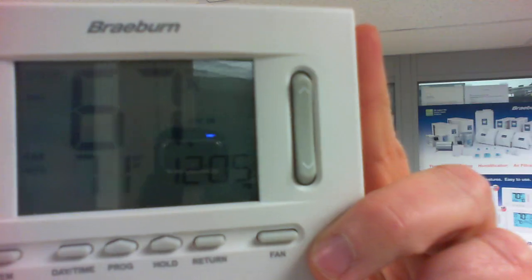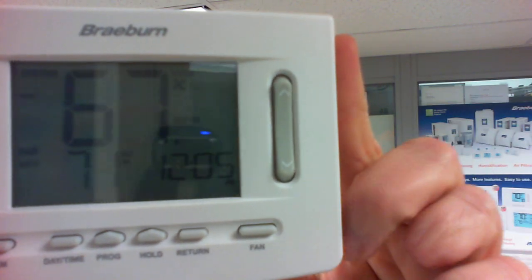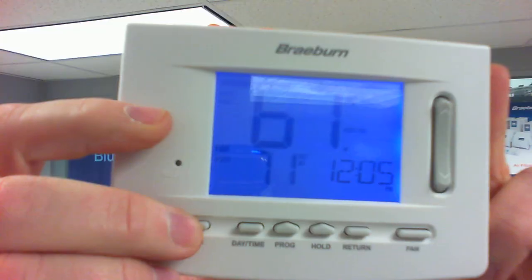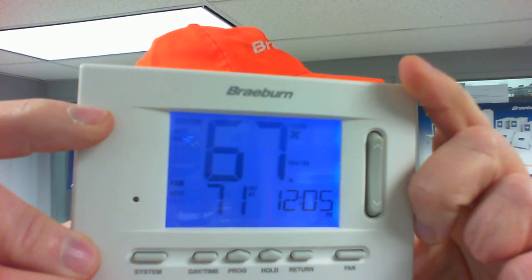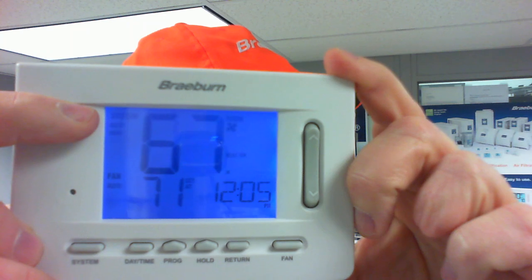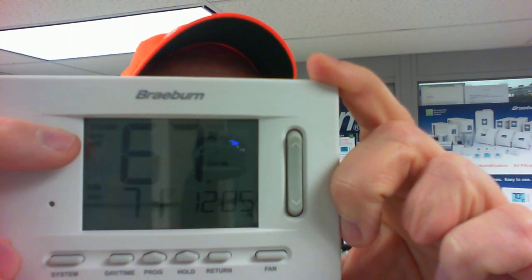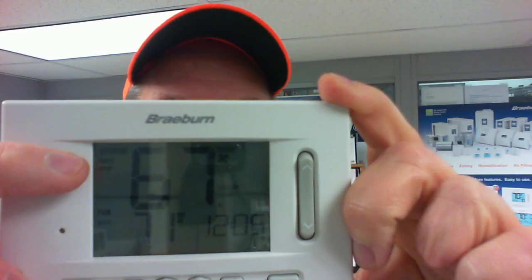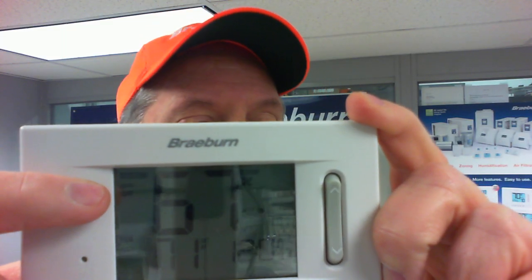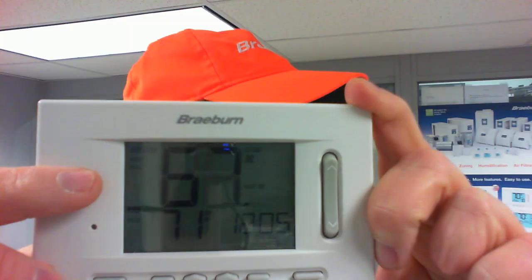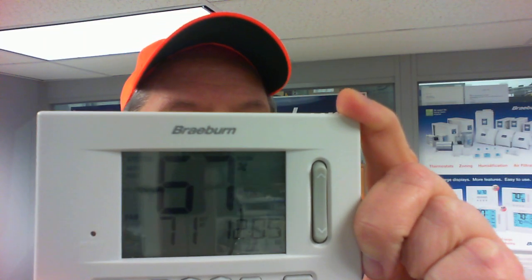There has to be a three-degree spread to keep the system from fighting itself. After you've done that, press the System button and you're going to see in the upper corner 'System Auto.' It's either going to say Auto Heat or Auto Cool depending on the last mode the thermostat used. Once it's in Auto mode, the thermostat will watch the room temperature. If it falls below our heating set point — in this case 71 — the heat will be turned on. But if the room temperature rises above 74, then it will switch over into the cooling mode.